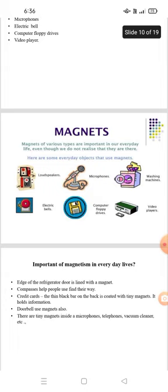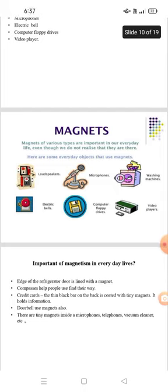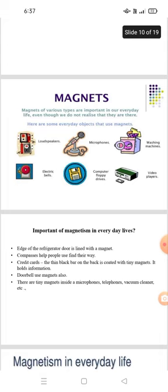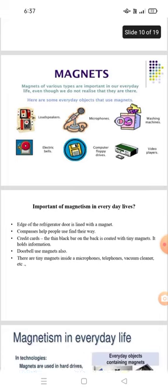Importance of magnetism in everyday life. The edge of the refrigerator door is lined with magnets. A compass helps people find their way using magnets. A credit card has a thin black bar on the back coated with a thin magnet that stores information. A doorbell also uses magnets. There are tiny magnets inside a microscope, telescope, telephone, vacuum cleaner, etc.